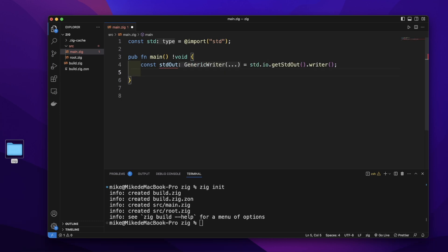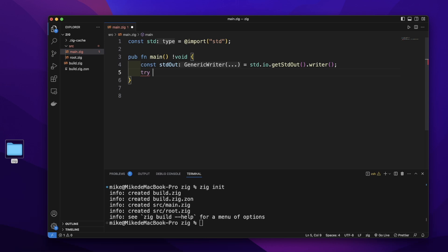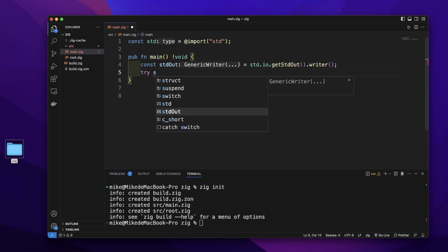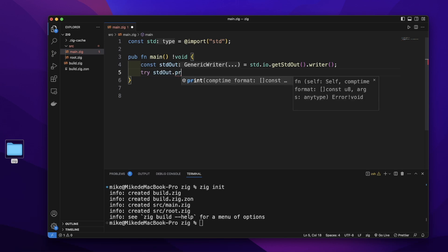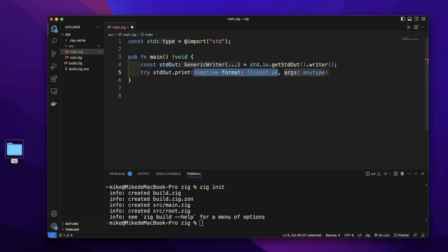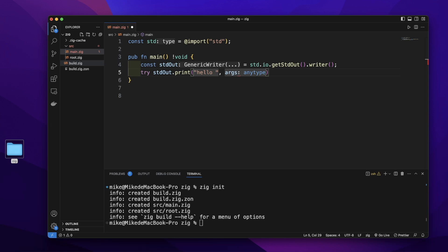Then let's add the try keyword. Then we will call the print method on this stdout. First is the format string. Let's write hello and let's add a placeholder.